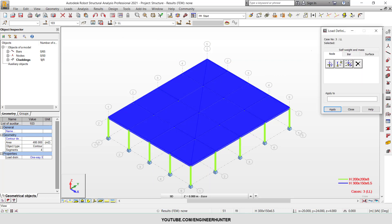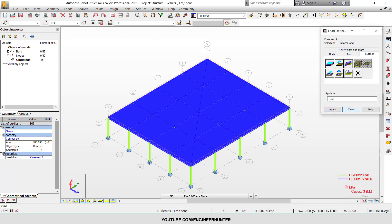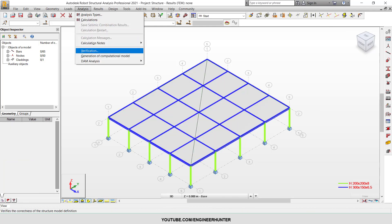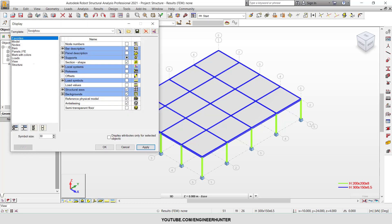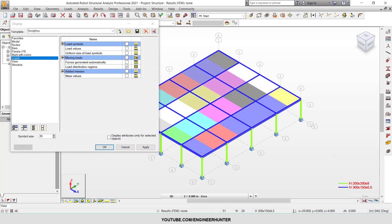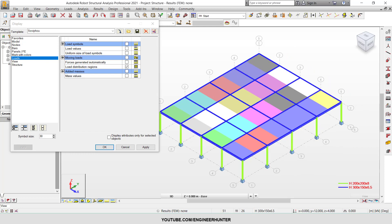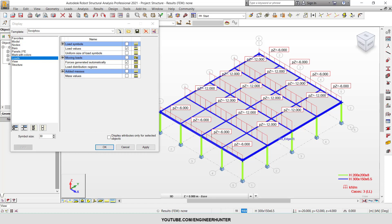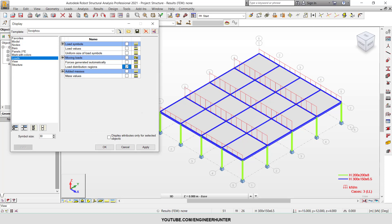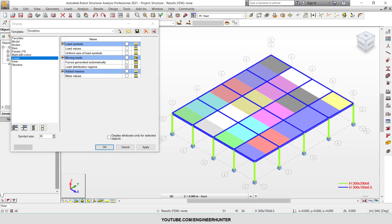I will input the same load amount. Now I run the result for one-way X direction. This is how the one-way X direction load works — the load follows the X direction, which is defined by the direction from the first point to the second point of the cladding as drawn.